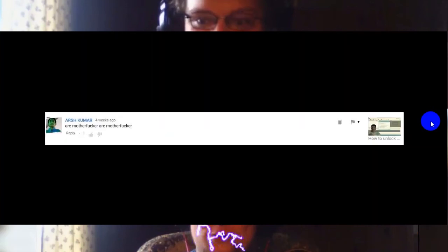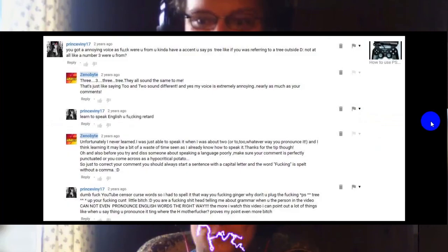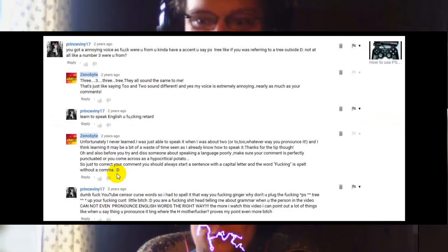Then Prince Evany replies dumbfuck, YouTube censors swear words so I have to spell it like that, you fucking ginger. Why don't you plug a fucking PS up tree, you little bitch. You are a fucking shithead telling me about grammar when you, the person in the video, cannot even pronounce English words the right way. The more I watch this video I can point out a lot of things, like when you say thing you pronounce it thing with the h motherfucker, proves my point even more bitch. I mean like it doesn't really take much more than common sense to know there isn't actually a PlayStation tree. I'd love that though, I mean it'd be cool if there was. You throw a PlayStation in the ground, you wake up the next morning and there's PlayStations all over your garden.